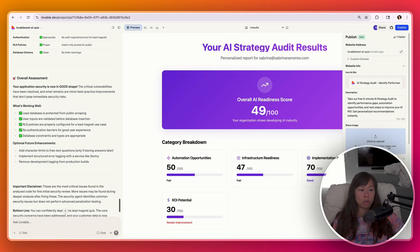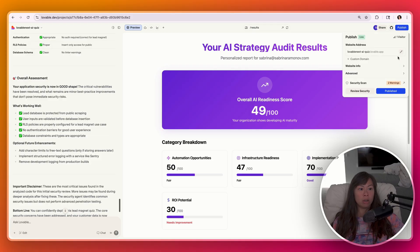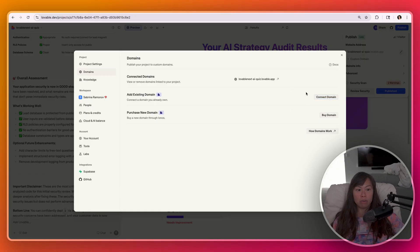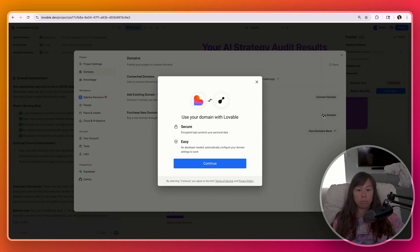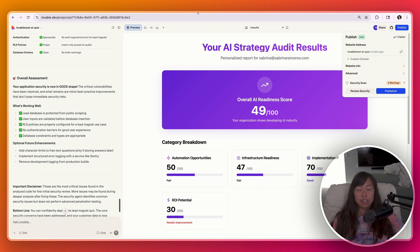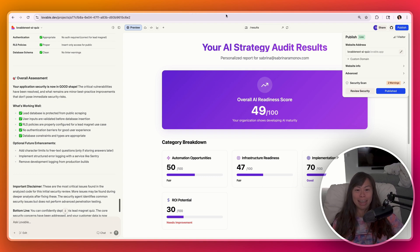Just click custom domain here, connect domain if you already have one or purchase a new domain. And that's super easy to do as well. If you like this video, hit like, hit subscribe, drop a comment below and look forward to seeing what you create.